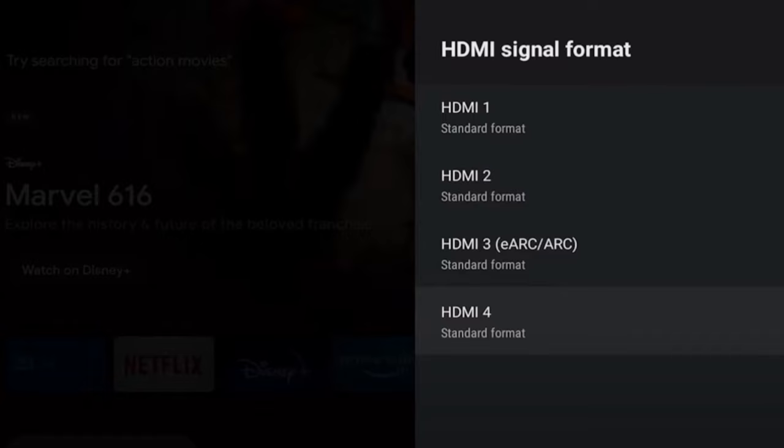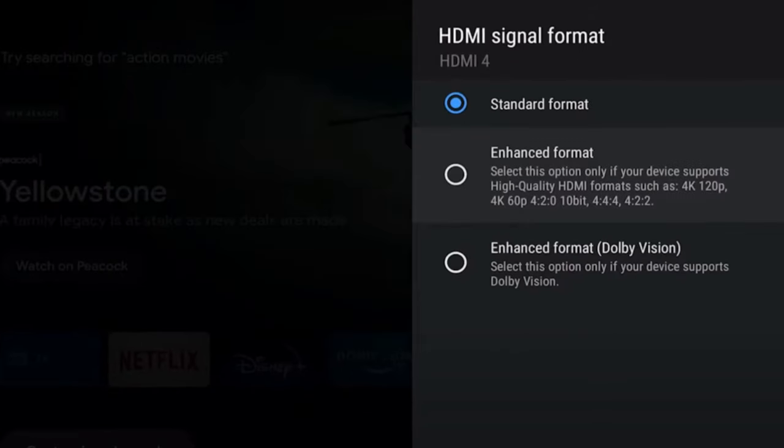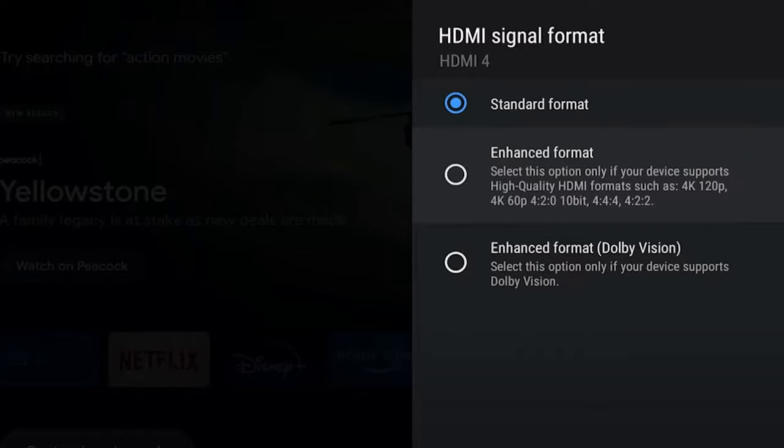So let's go to HDMI 4 now where it says standard format. Then under here, we can select enhanced format. This says select this option only if your device supports high quality HDMI formats such as 4K at 120p or 4K at 60p. So if you do not select this, you will not be getting 4K at 120. So you have to make sure this enhanced format mode is enabled.